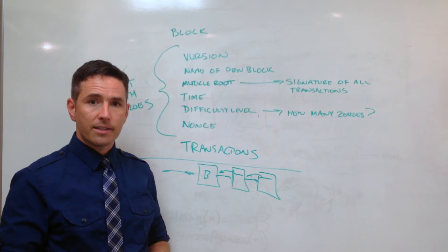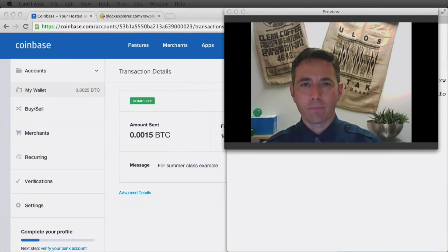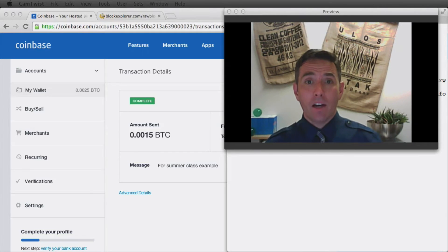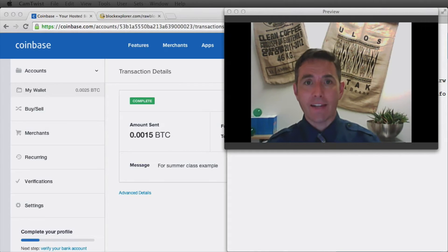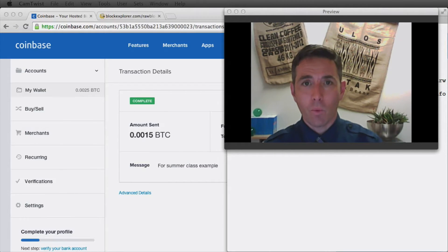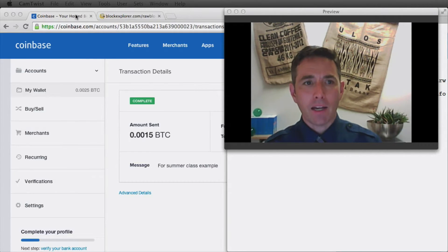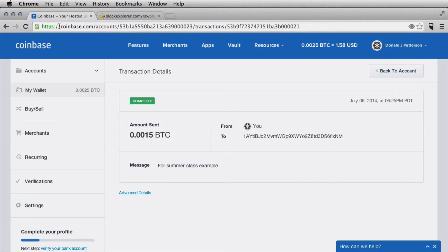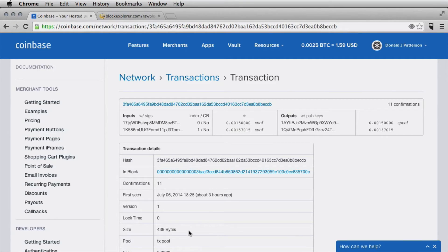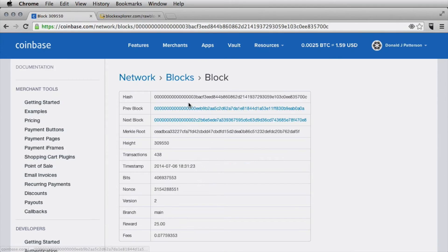A valid block consists of a reference to the previous block and a reference to all the transactions in the block. Let's go online and see if we can validate this with tools available on the web. We're online now looking at the block as it's actually in the blockchain, starting with our example transaction - the one in which I sent 0.0015 bitcoin from my local client to my Coinbase account.